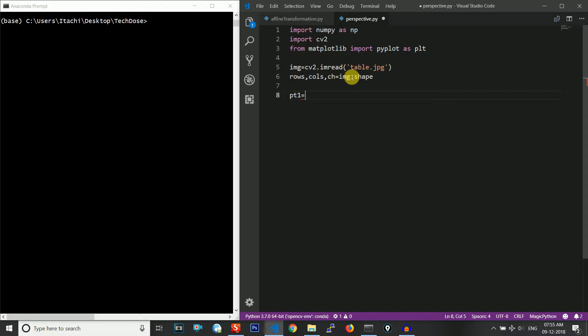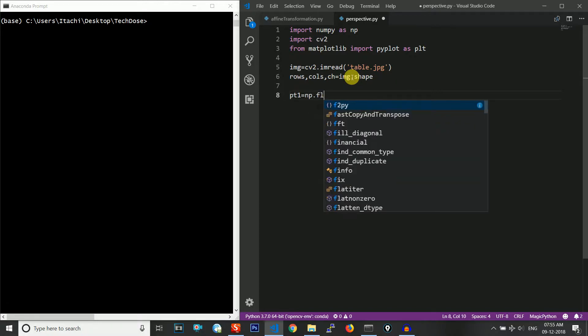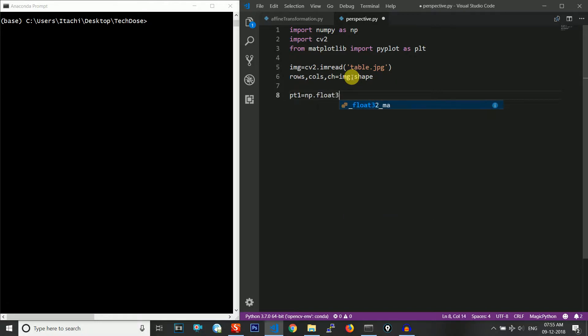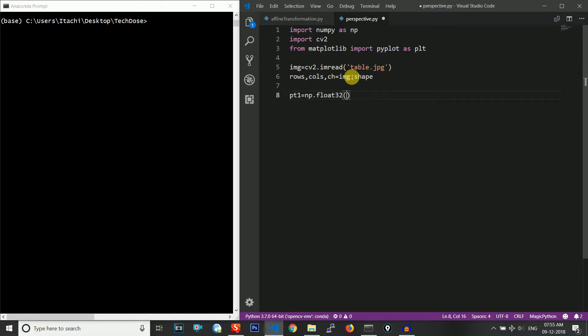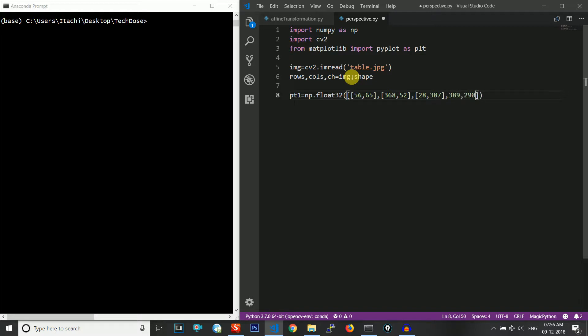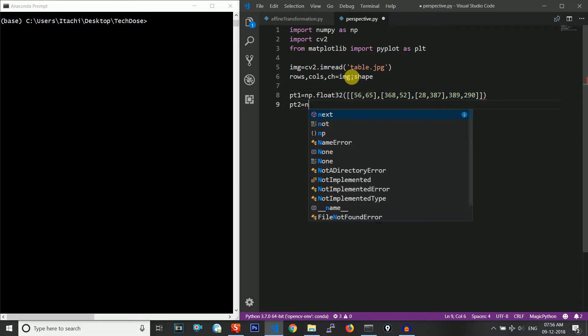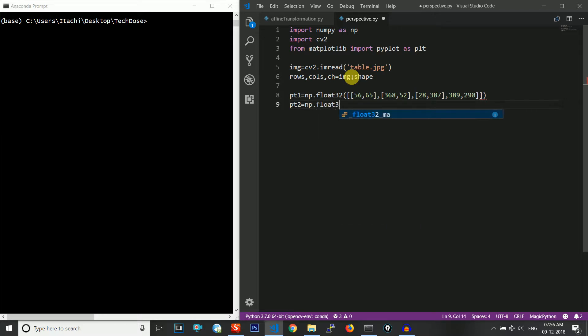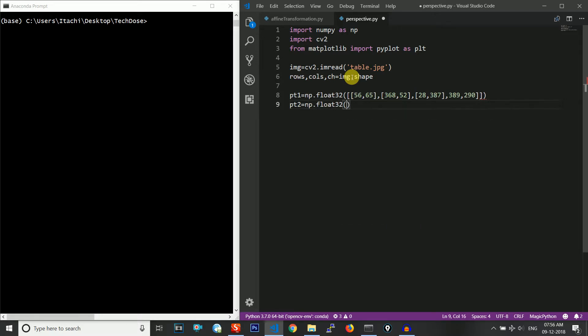That will be of the type np.float32 and let us take the points as 56,65 - this is our first point in the input image. 368,52 - I have taken these points from an example on the internet. Let's say we take this point as well. You can take any points of your choice and you can play with it in order to understand the topic better. So I have taken four points on the input image and let me take four points on the output image as well.